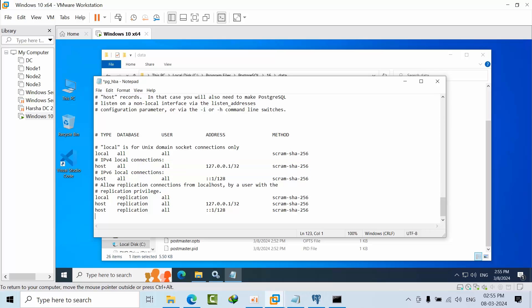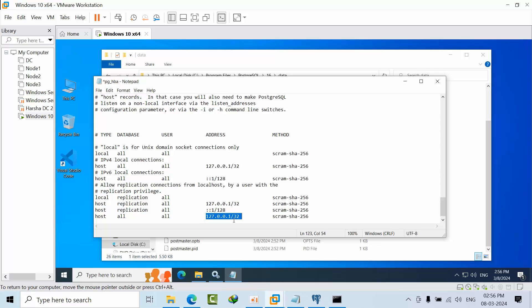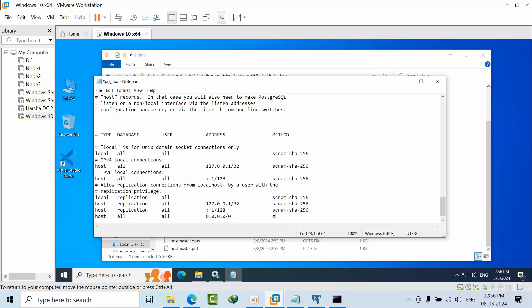Paste it here. Host means remote connections. For all databases and all users that need to connect, change the loopback address to 0.0.0.0/0.